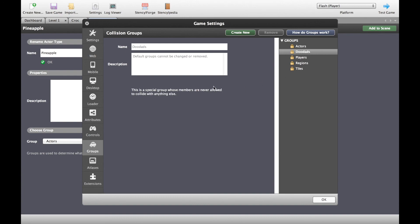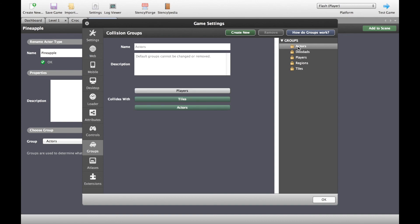Doodads, again, is a group that's not allowed to collide with anything else and the default that most characters or actors go into is the actors group. And as you can see, actors can collide with other actors and they can collide with tiles but they can't collide with players. It gets kind of complicated but you'll get there if you study this for a few minutes.